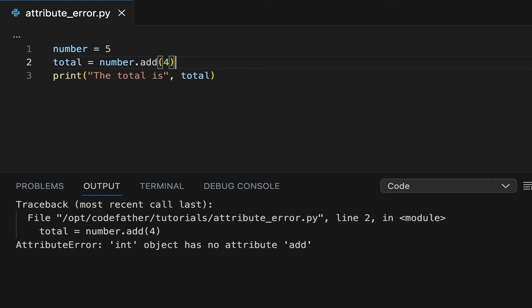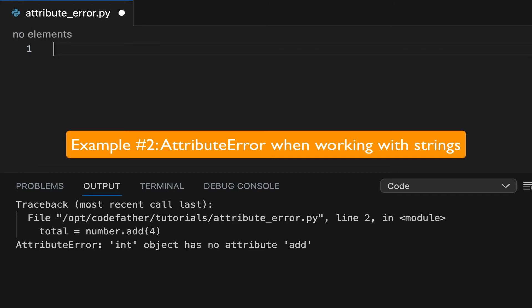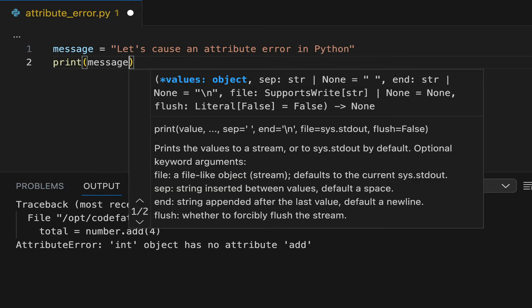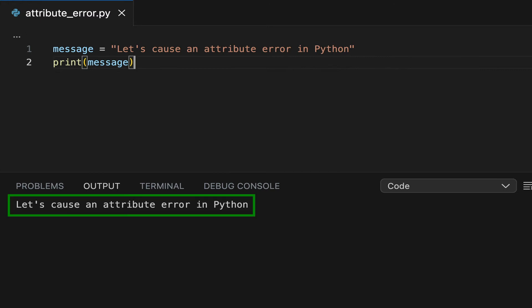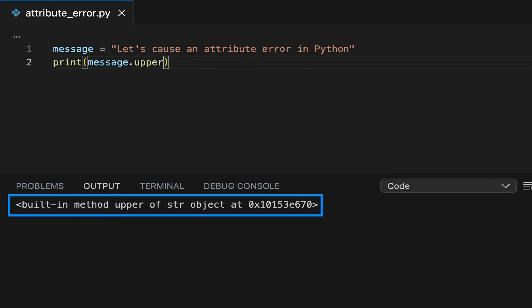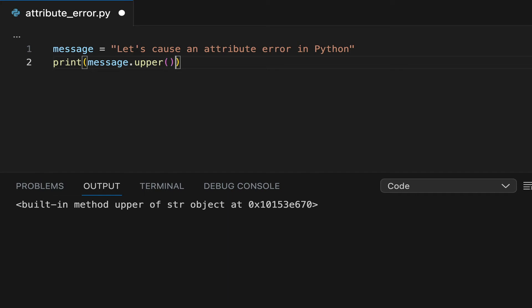This means that the integer data type doesn't provide an attribute called add. Now let's have a look at example number two. Let's start by defining a string. We will then convert this string to uppercase using the upper method. We first print message.upper, and this tells us that upper is a method provided by the string data type. When we add the brackets after the call to the upper method, we get back the string converted to uppercase.